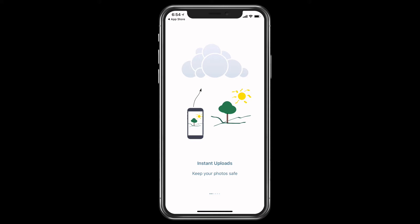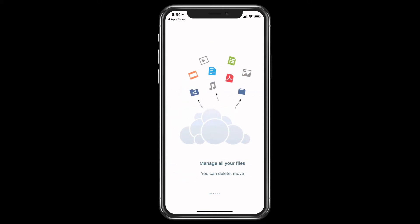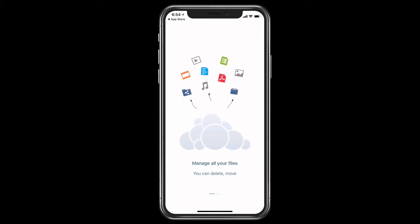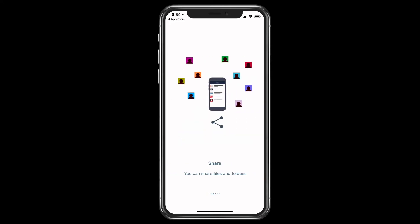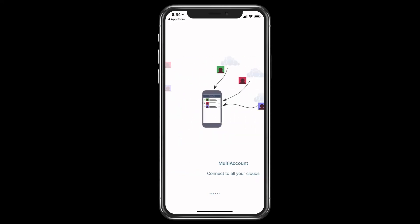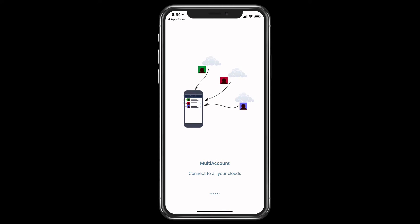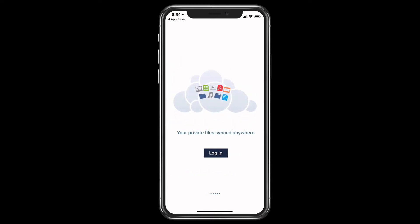You see, I can do instant uploads, so I can keep my photos safe. I can manage all my files in here, I can delete and move them. I can also share my files and folders with other people. So it is a sharing service. And I can connect to all of my OwnCloud accounts with multiple account support as well. And then my private files can be synced anywhere.